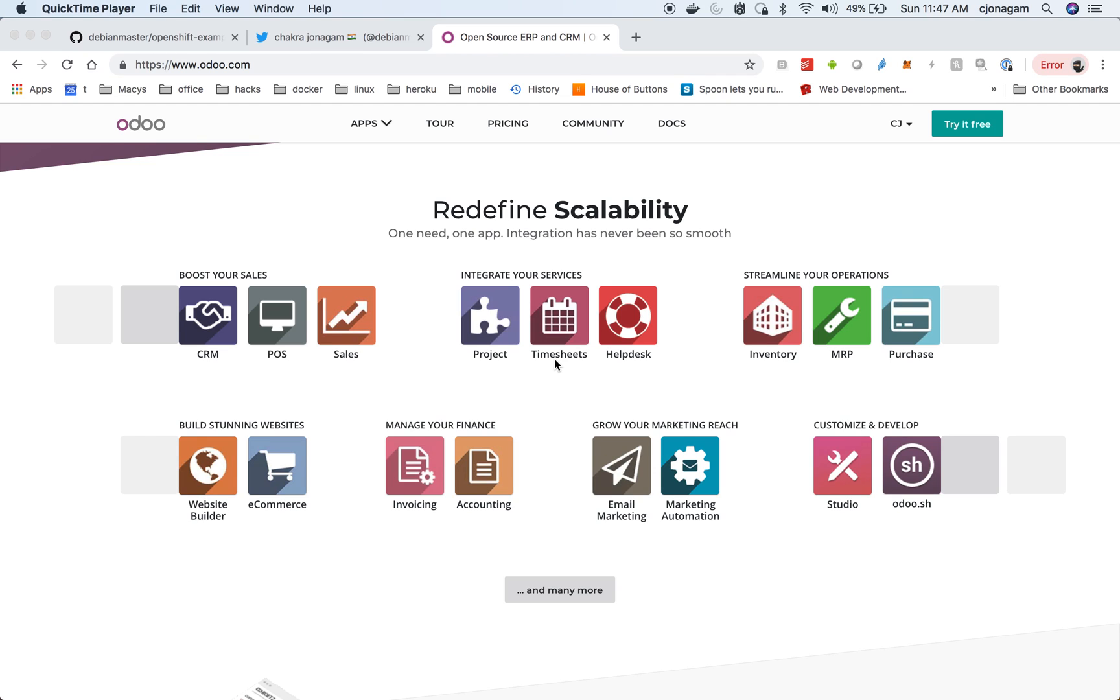Hi, welcome to another OpenShift tutorial. In this video I'm going to show how we can deploy Odoo open source ERP onto OpenShift.